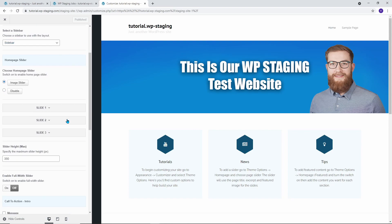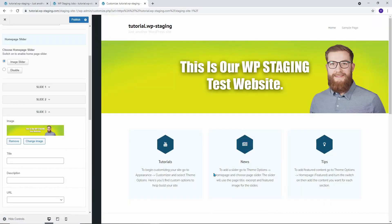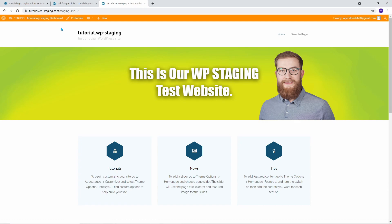For demonstration purposes, I will change the color of the banner of our WP Staging test website. If the updates are done and looking good, let's transfer these modifications to the production site.